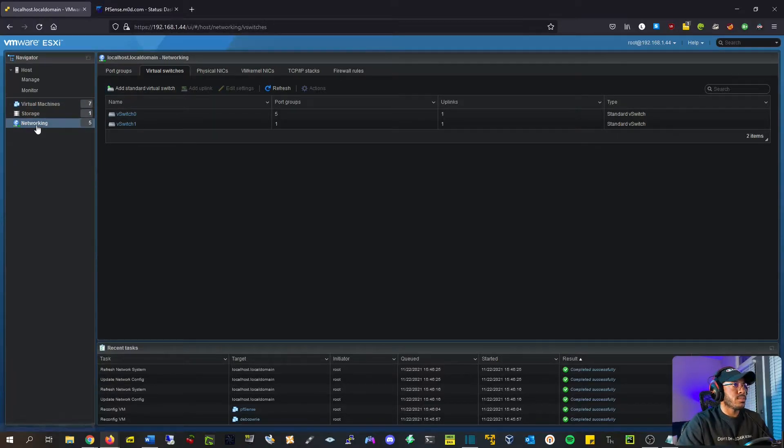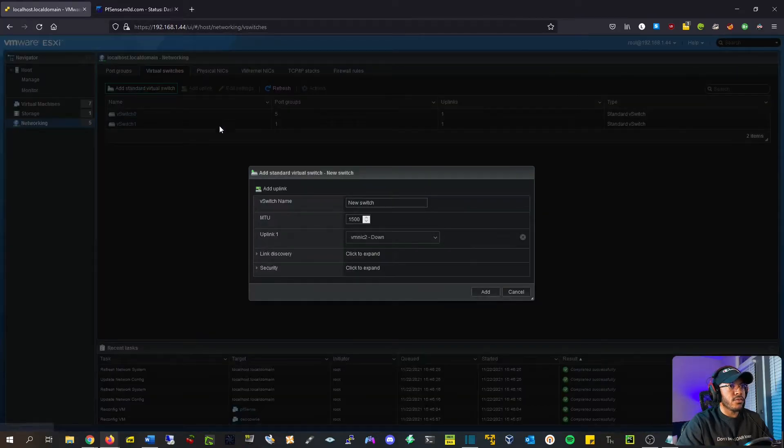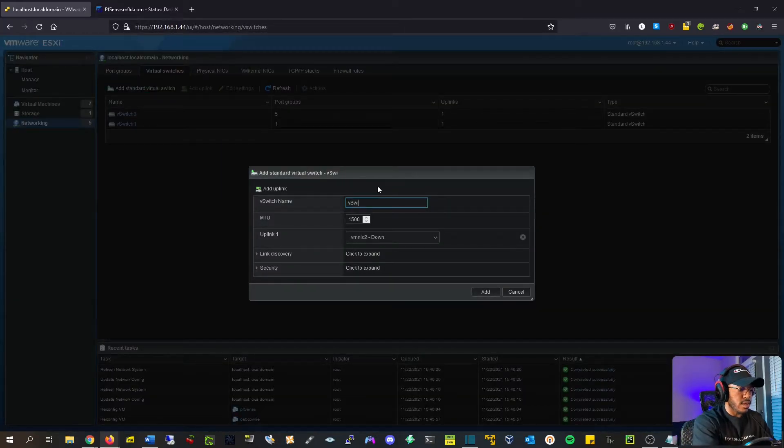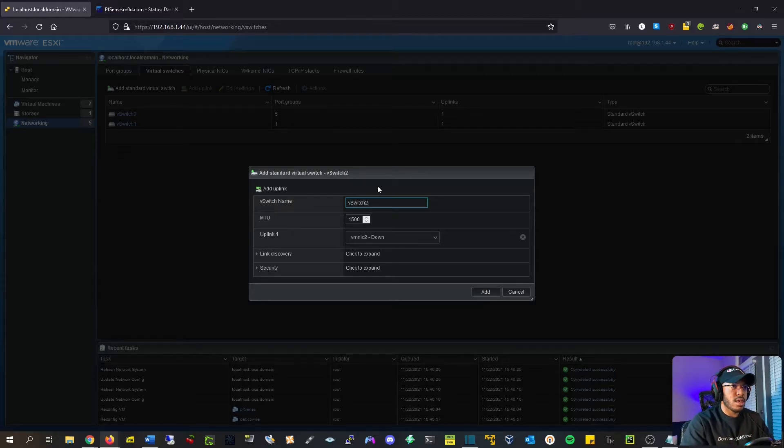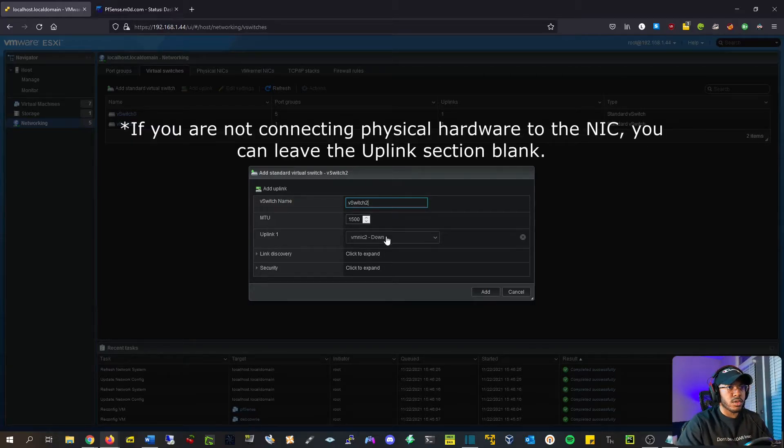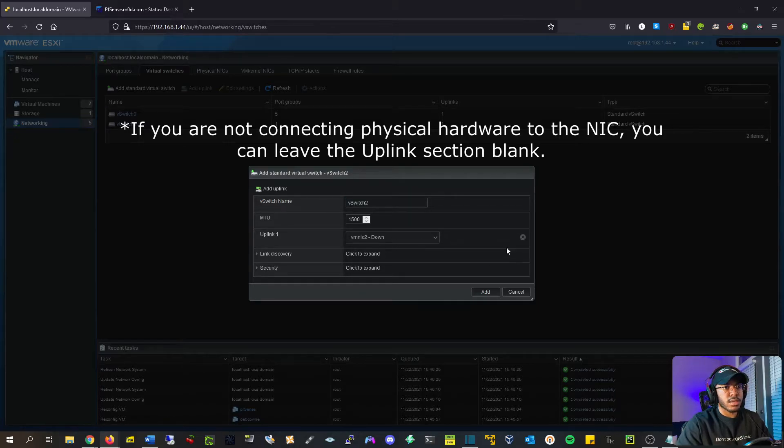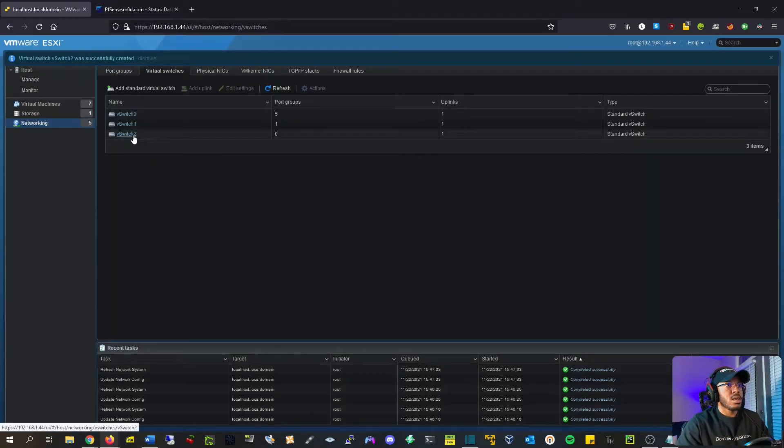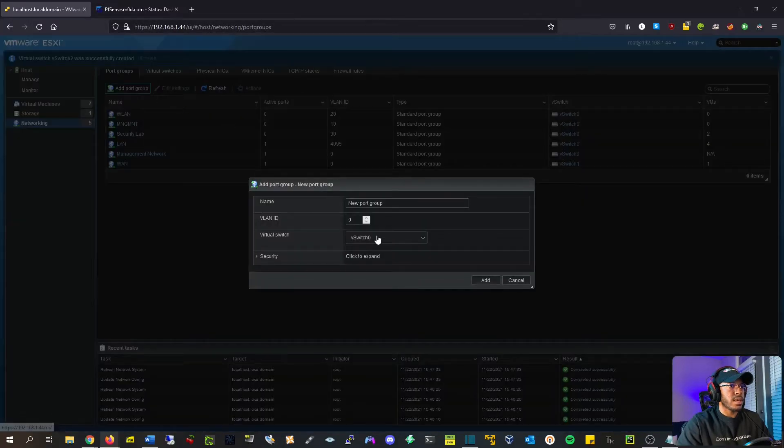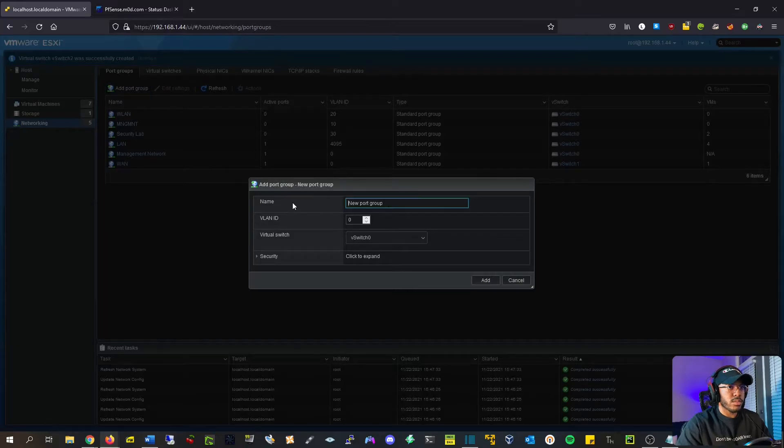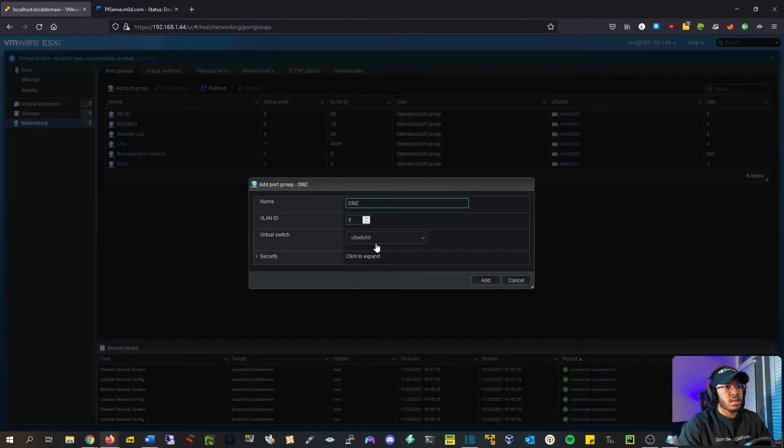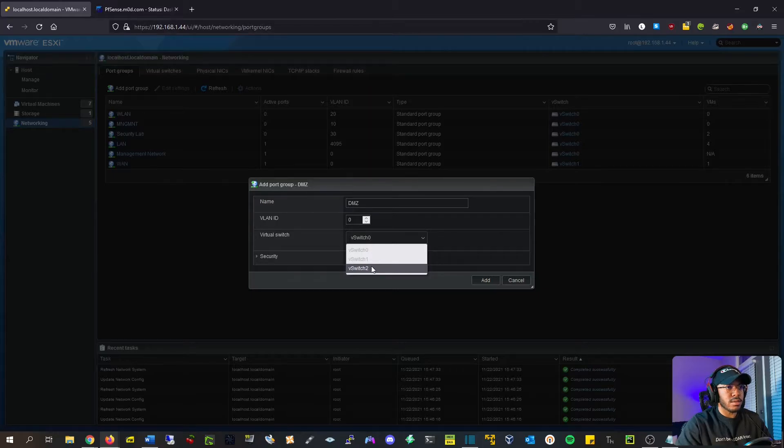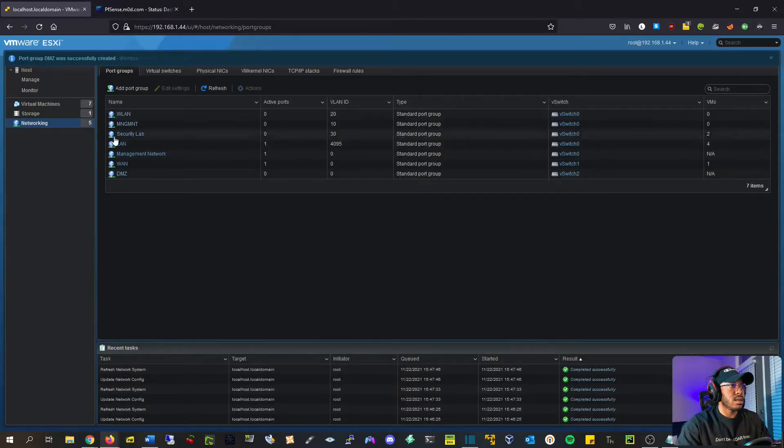So under Networking tab, hit Add Standard Virtual Switch, and we're going to name this vSwitch2 to follow the name of convention that I've already started. I'm going to choose an empty NIC. In my case, it's vMNIC2. Hit Add, and go under Port Group. Hit Add Port Group, and we're going to name this DMZ. And we're going to select the virtual switch that we just created. Hit Add, and cool.